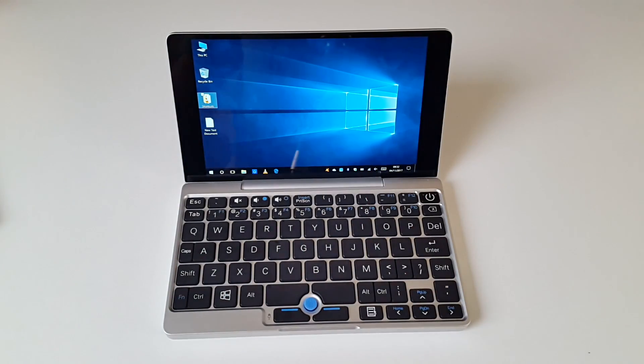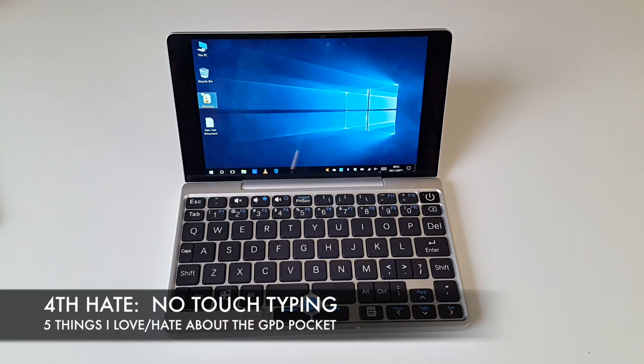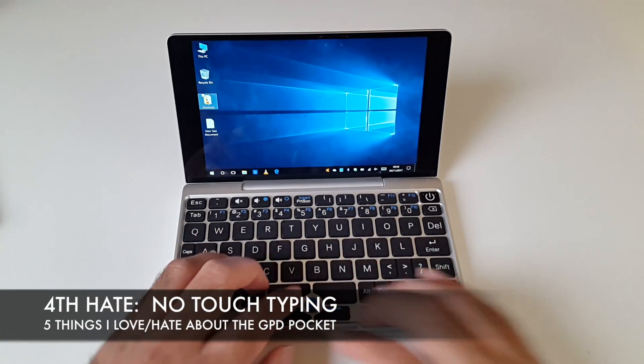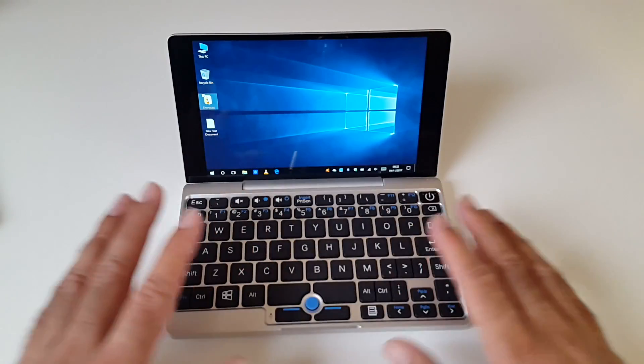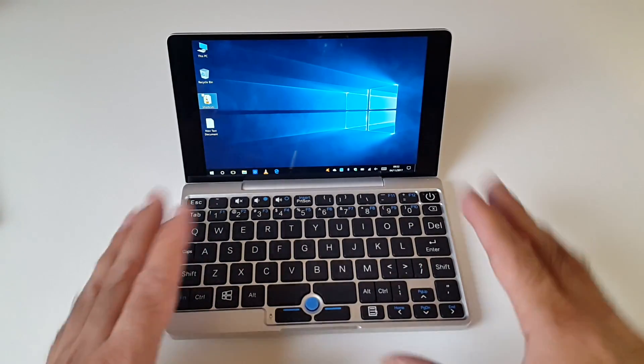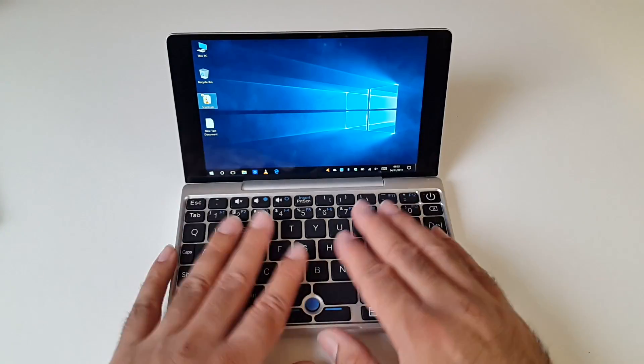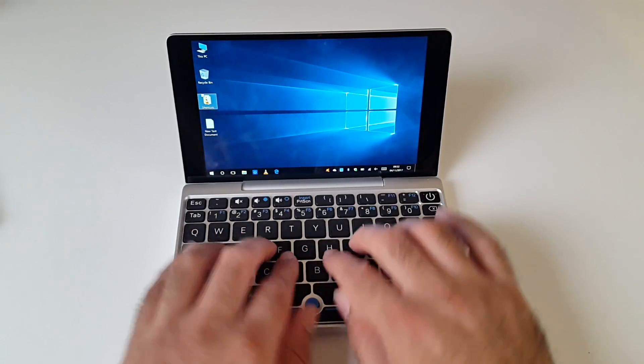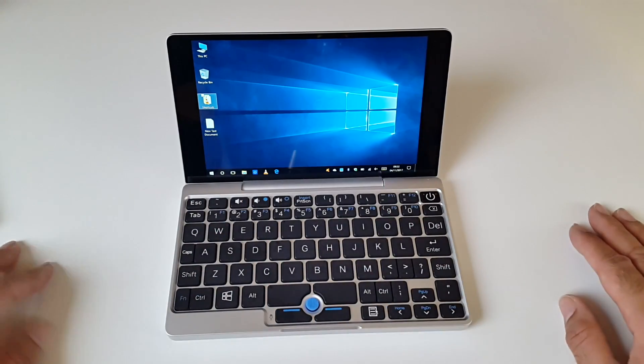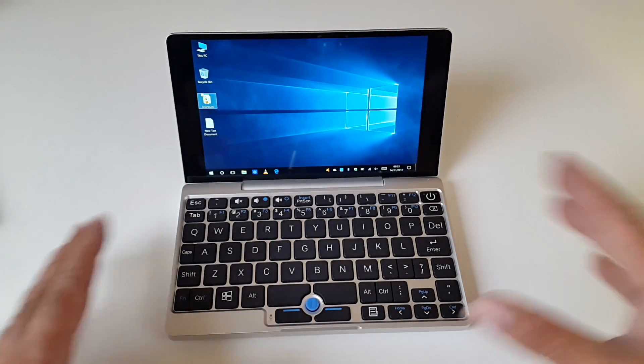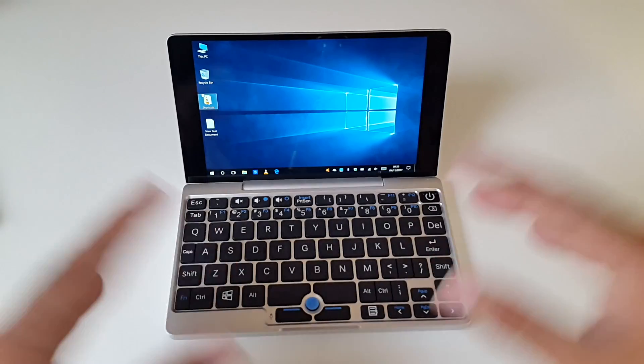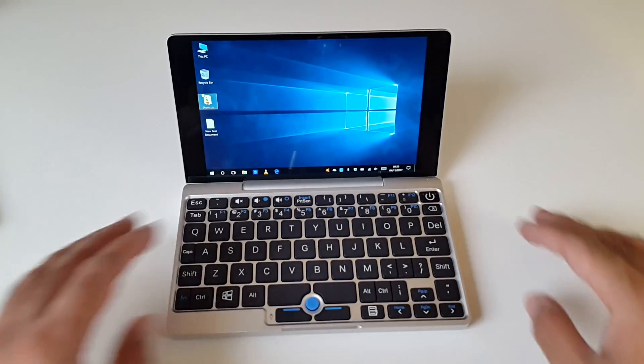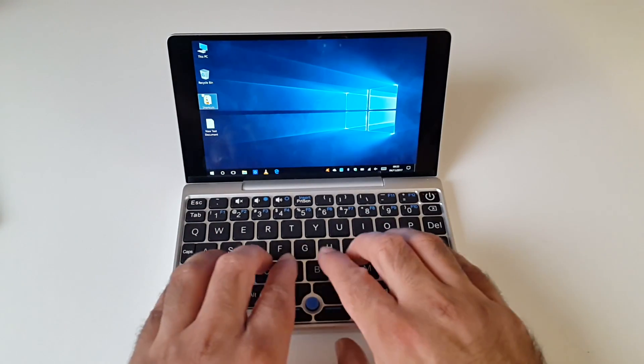The fourth thing I hate about the GPD Pocket has to be no touch typing. I don't completely hate the keyboard - the keyboard is very well made and very well thought out. You've got good response to every button you press. But I find I cannot touch type at full speed as the keys are a little cramped together and arranged a bit awkwardly. Generally a good keyboard, but not easy for touch typing. If you're into fast touch typing, you're not going to be doing that on this device.